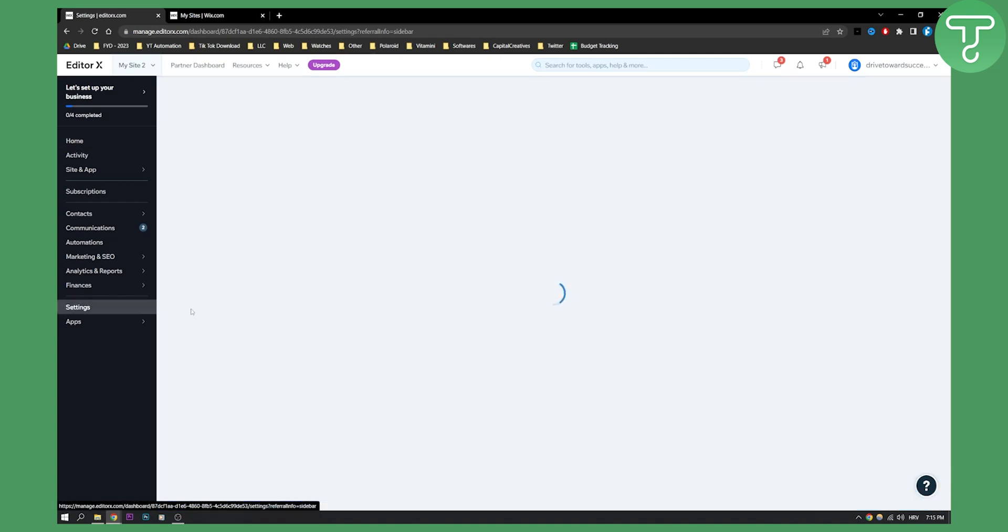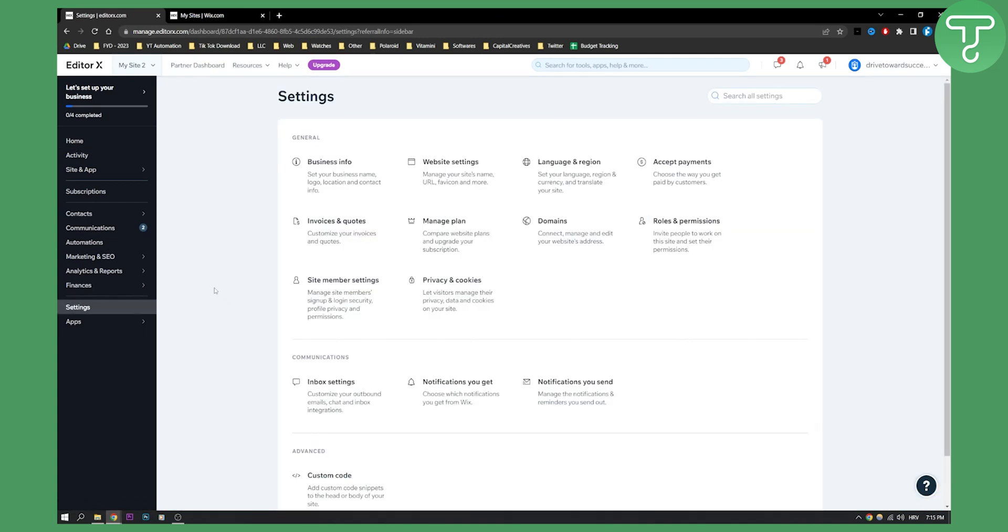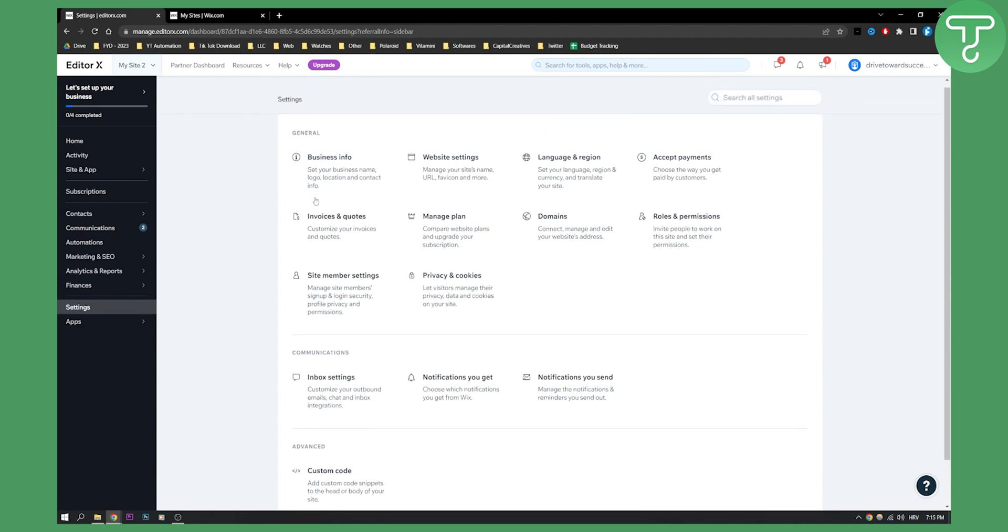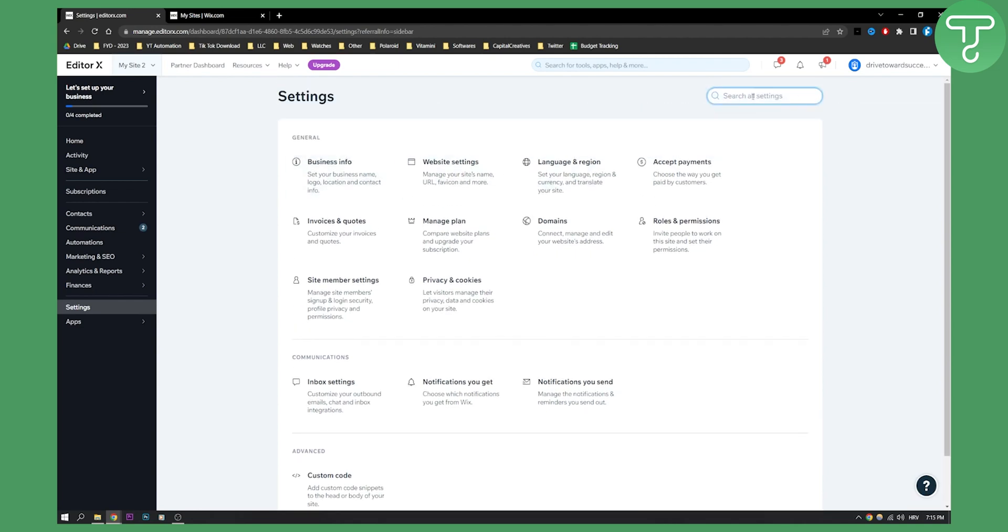what I can do is I can go to settings and then here, as you can see, I have a lot of different things and I can actually go here and type in Facebook. And if I go here, if you can't find it here,